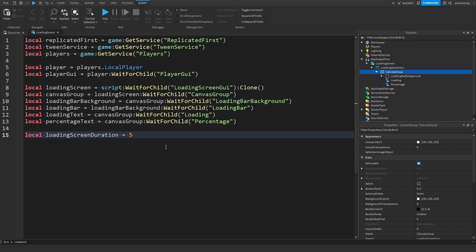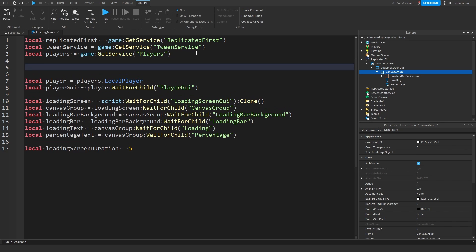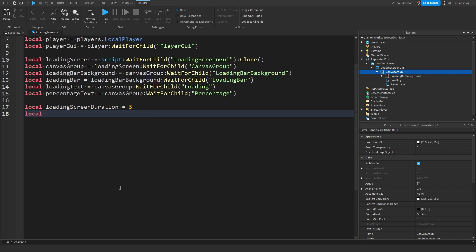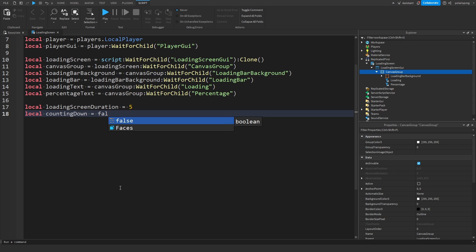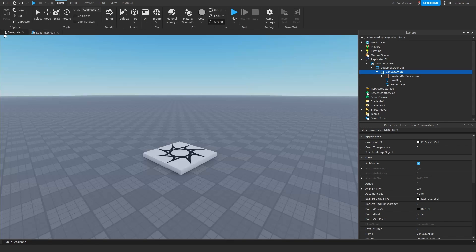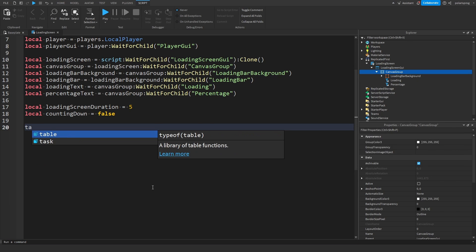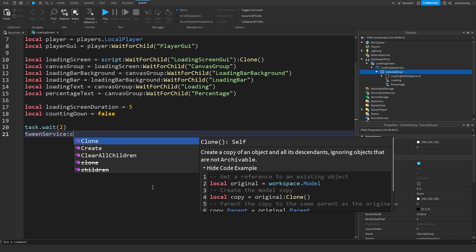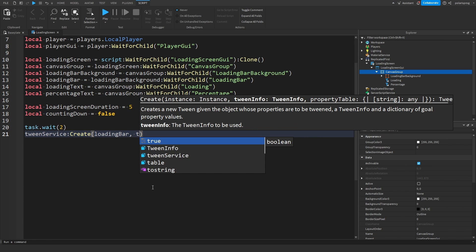Call ReplicatedFirst:RemoveDefaultLoadingScreen() to remove the default Roblox loading screen. Set a local variable CountingDown equals false — you'll see why this is useful. Then set LoadingScreen.Parent equals PlayerGui and CanvasGroup.GroupTransparency equals 0. Reset the LoadingBar size to UDim2.fromScale(0,0). After a task.wait(2), use TweenService:Create on the LoadingBar with TweenInfo.new(LoadingScreenDuration, Enum.EasingStyle.Linear) and tween the size to UDim2.fromScale(1,1), then play it.